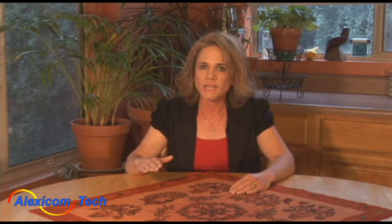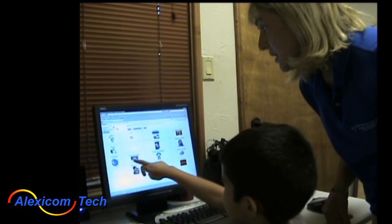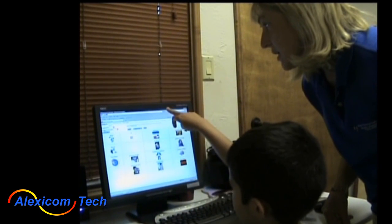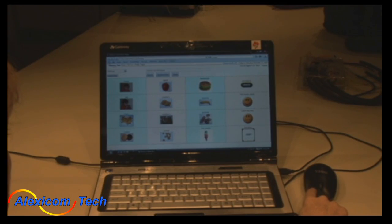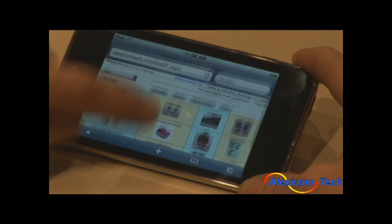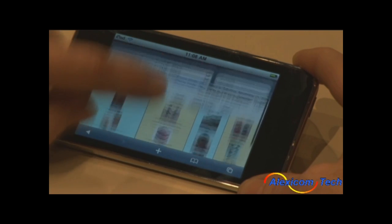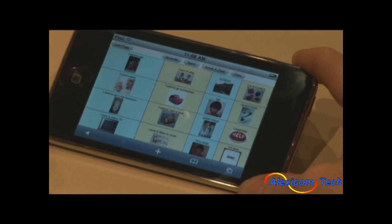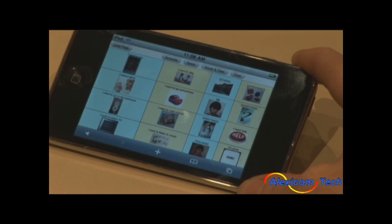You can then use AlexaCom's publishing feature to download communication pages for use offline, making AlexaCom internet-based, but not internet-dependent. AlexaCom can be used on desktops, laptops, netbooks, or even iPhones, and is designed to be easily accessible and affordable.